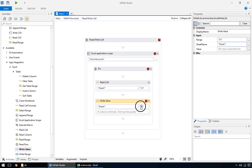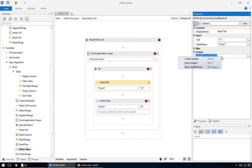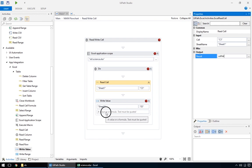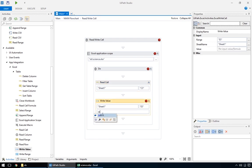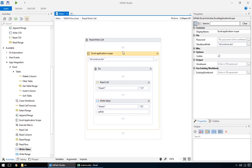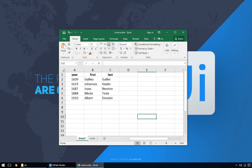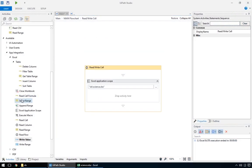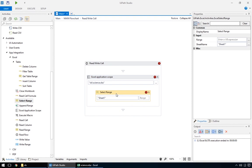We'll read from the C3 cell. And write in the E5 cell, both in the same file. And take the output from the read cell, and pass it to the write value action. Like so. Looks like it worked.